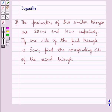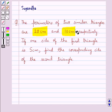Hello and welcome to the session. In this session we discuss the following question: the perimeters of two similar triangles are 20 cm and 10 cm respectively. If one side of the first triangle is 5 cm, find the corresponding side of the second triangle.